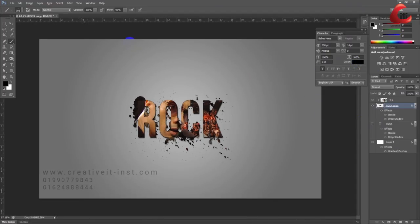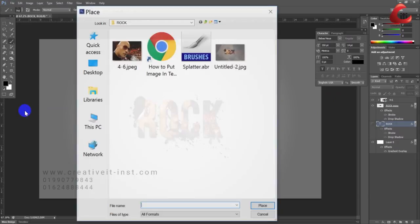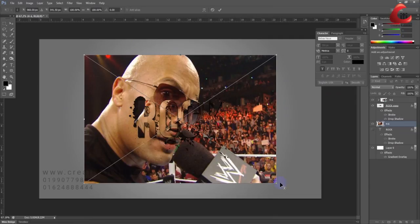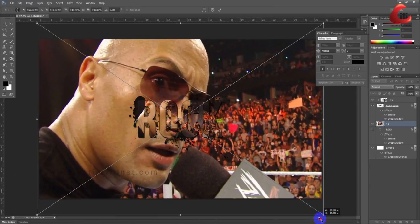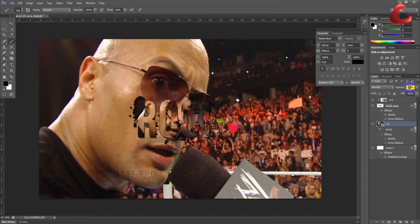Next, place another image for the background. Go to File and place your background image, using Alt+Shift to scale it proportionally. Set the opacity to around 20 percent.